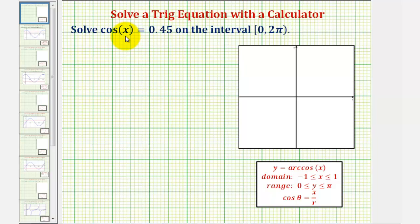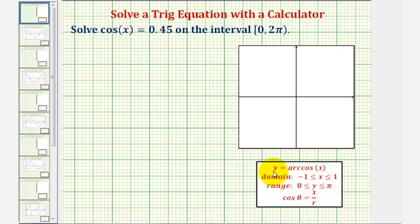So for a quick review, if we have y equals arc cosine x, then x represents all of the possible cosine function values, which means the domain would be the closed interval from negative one to one. And the output, or y, of the arc cosine function would be an angle on the closed interval from zero to pi radians.